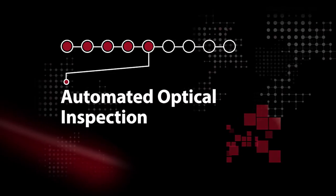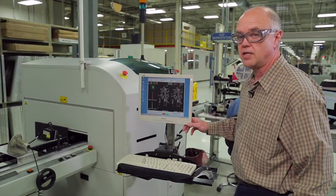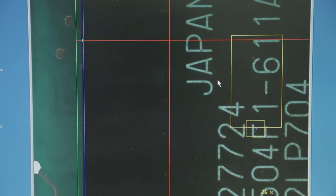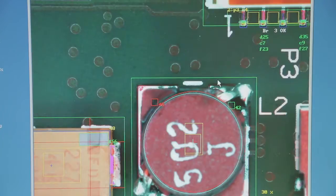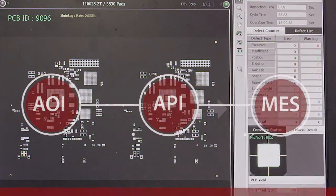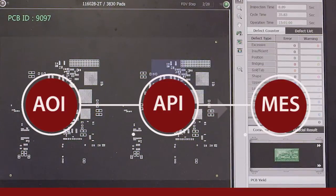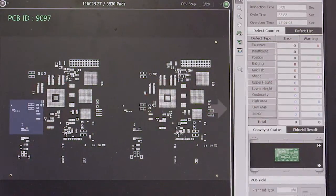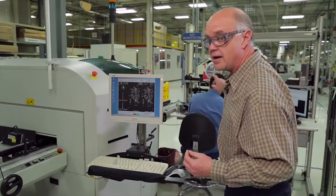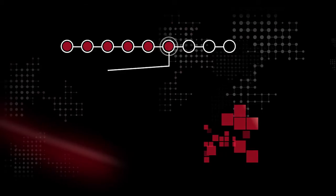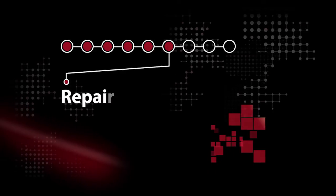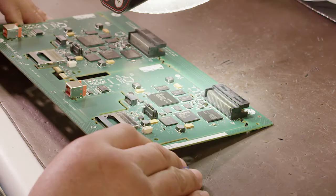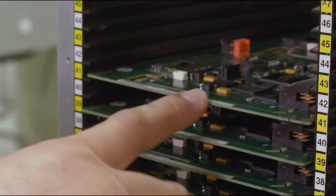Automated optical inspection plays a critical role in the process. Here is where we inspect every solder joint on the printed circuit board. The AOI system communicates to production center via an API in real time. Those defects that have been found are now transmitted in real time to the technician so the technician can repair those boards and ensure that the process has been completed.